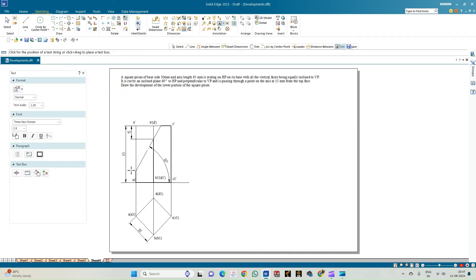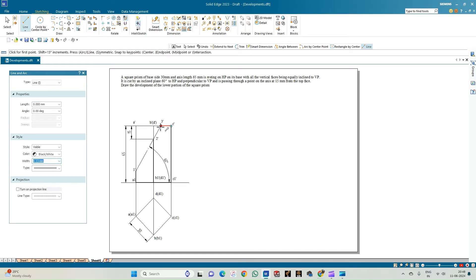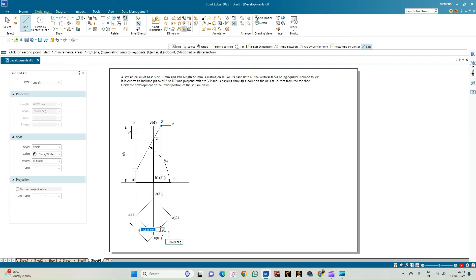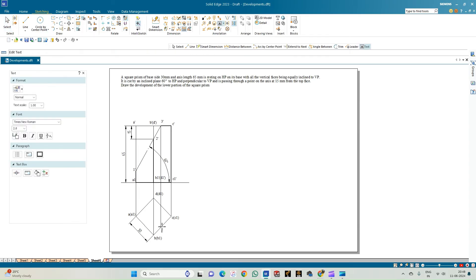The cutting plane intersects edge A1-dash to A-dash at point 1-dash in the front view. Similarly, edge B1-dash to B-dash is intersected at point 2-dash. For edge C1-dash to C-dash there is no intersection with a rectangular edge, but between edges B to C we have point 3-dash, which must also be shown on the top view by drawing a line perpendicular downwards intersecting edge BC or B1C1 at point 3. Points 1, 2, and 3 are marked accordingly.